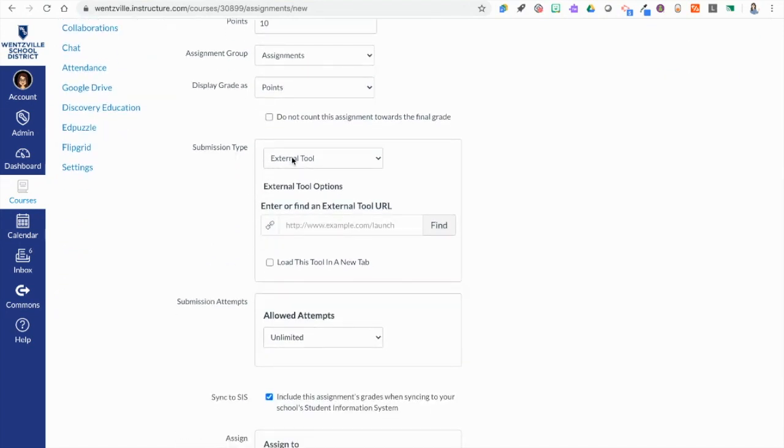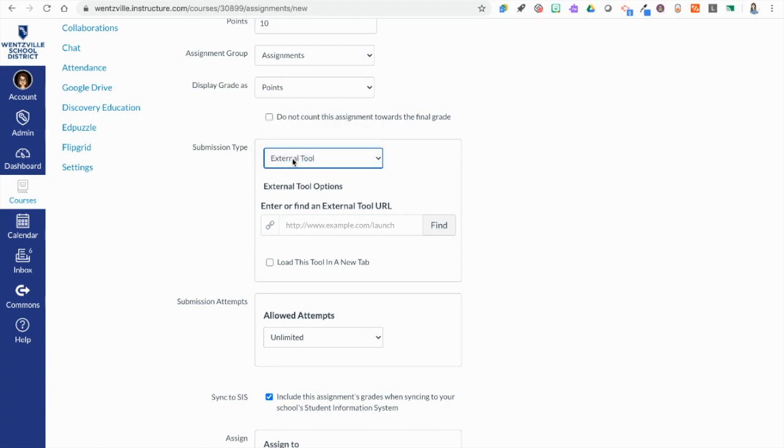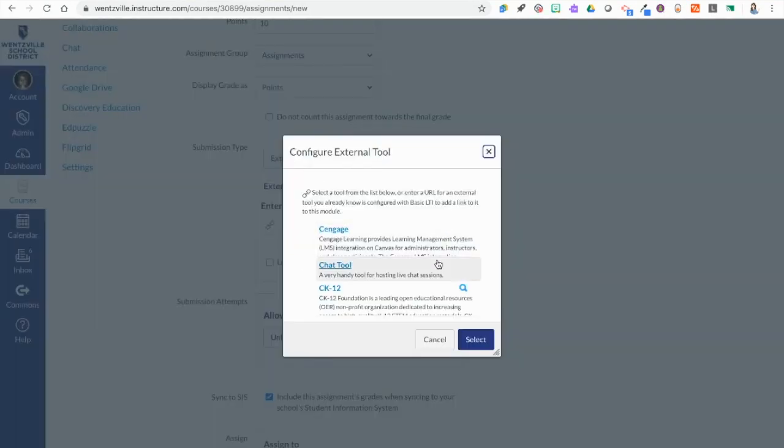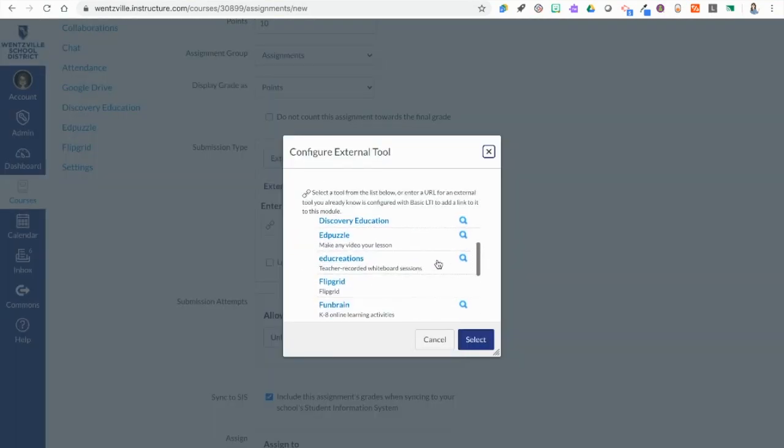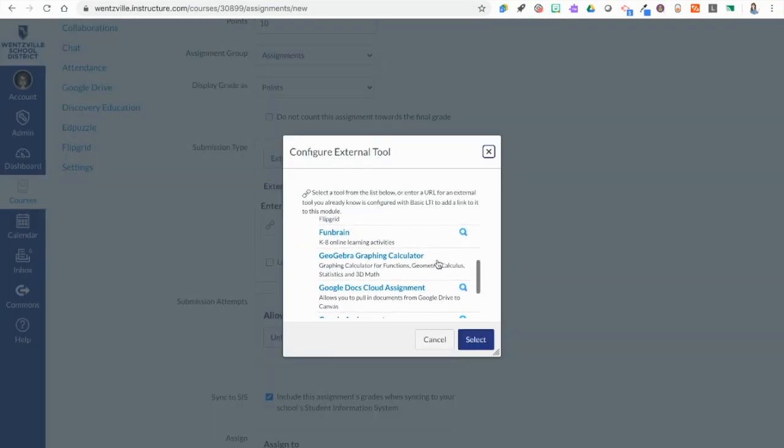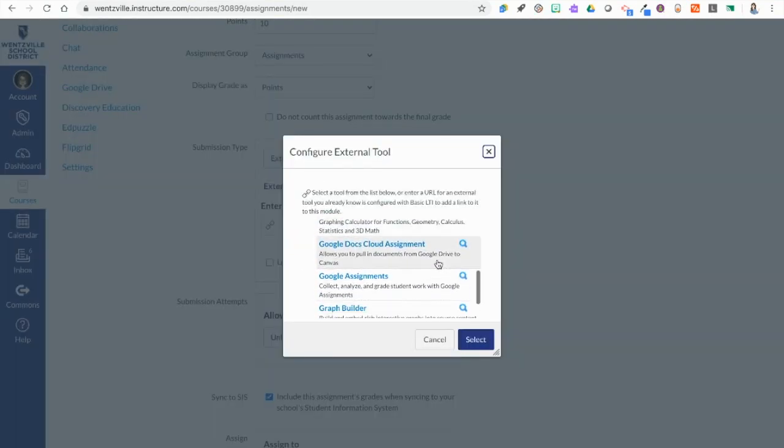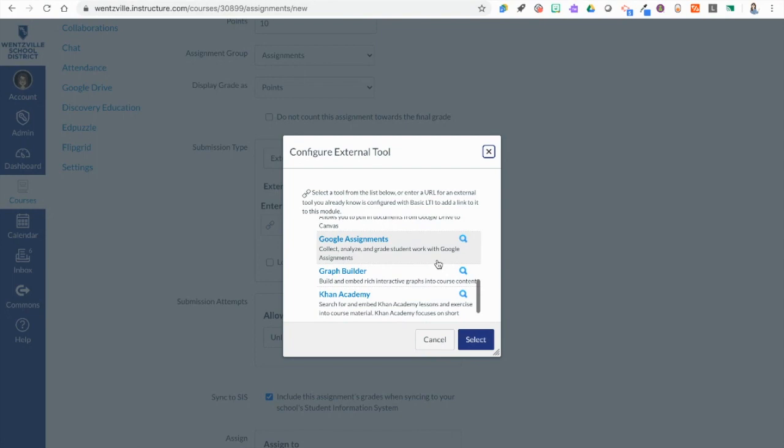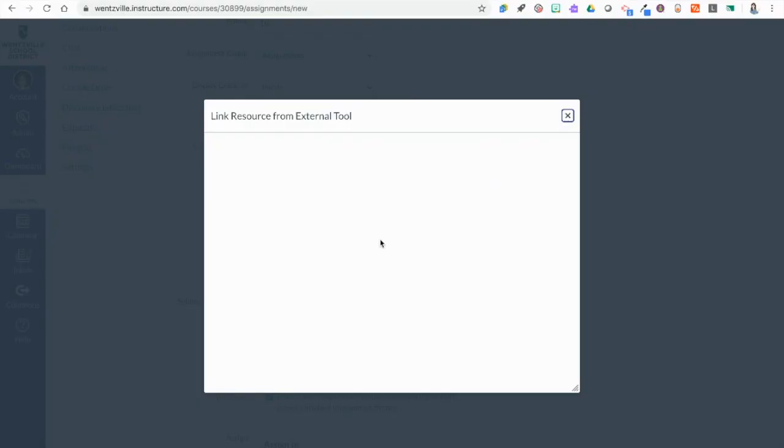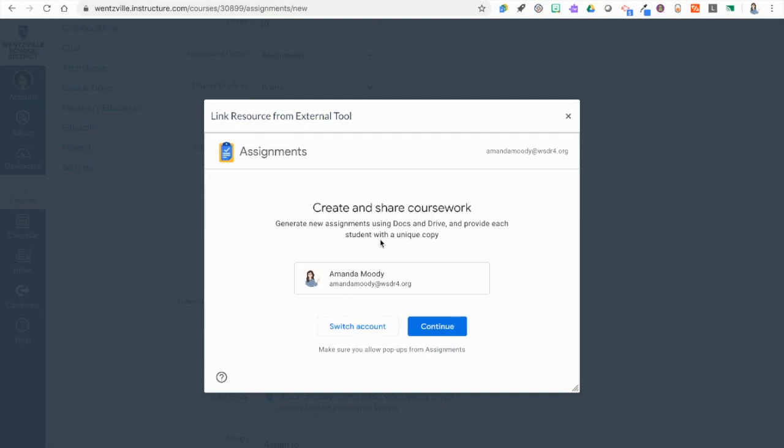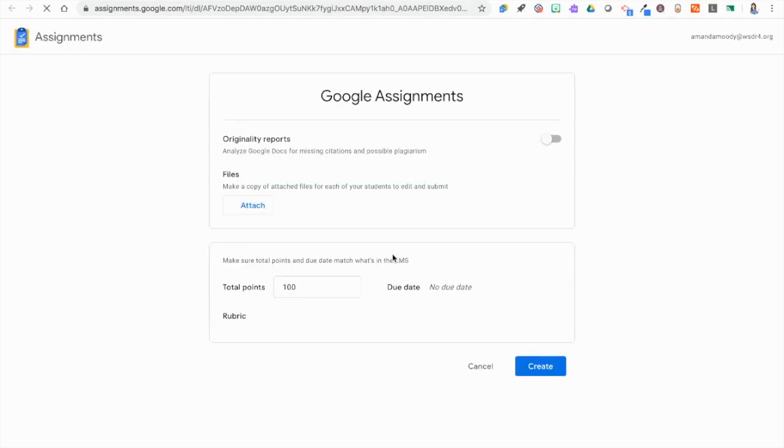Then we are going to go to submission type and we're going to make sure it's on external tool. Then we're going to click our find button. Here in Wentzville we have set up Google Assignments. As we scroll down we're going to see it here as an option. The first time it pops up it's going to ask us to give it permission. So we are continuing with our account and then it's going to open up in a new tab the Google Assignments interface.